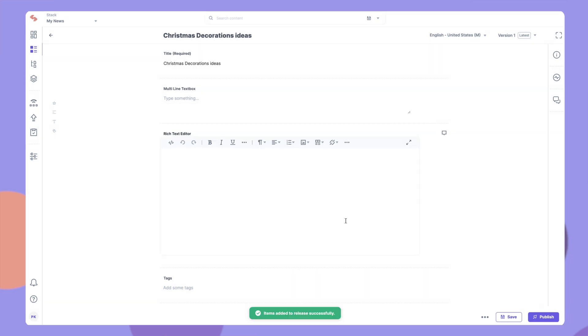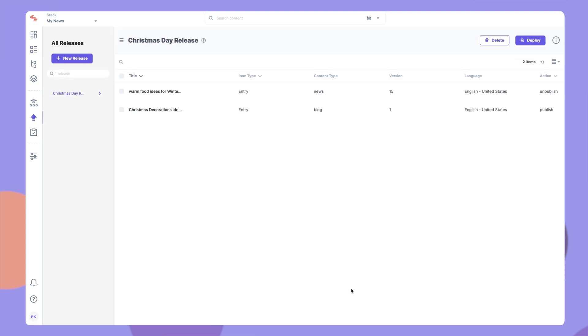This means we've added the entry to a release. The entry will then be published when the release is deployed. We will look at release deployment in a bit. Likewise, you can also add entries or assets to any release for the unpublished action as well.